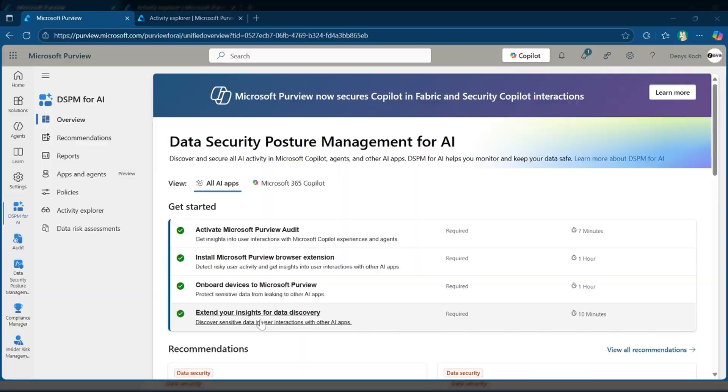The PII detection signal from Foundry flows into Microsoft Purview, providing security teams clear visibility into where sensitive data is at risk across the environment. Let's look at how Microsoft Purview data security posture management for AI empowers security admins to secure sensitive data across AI applications and agents.